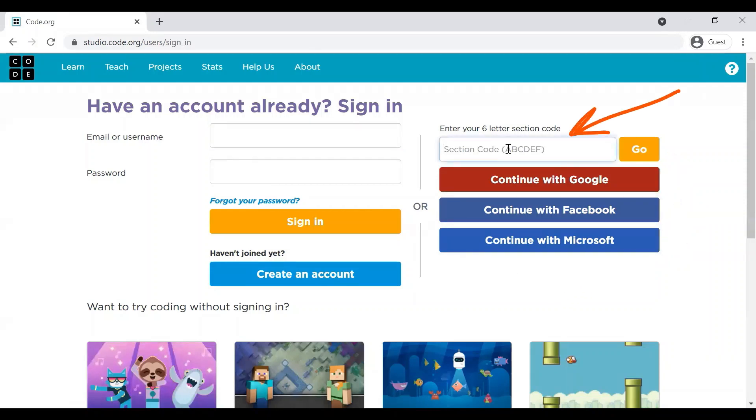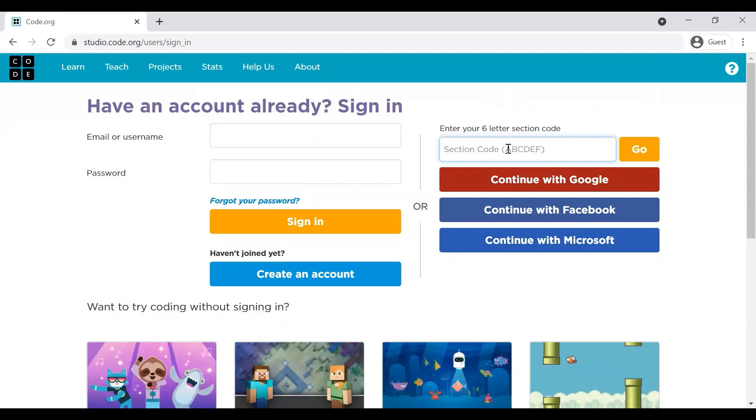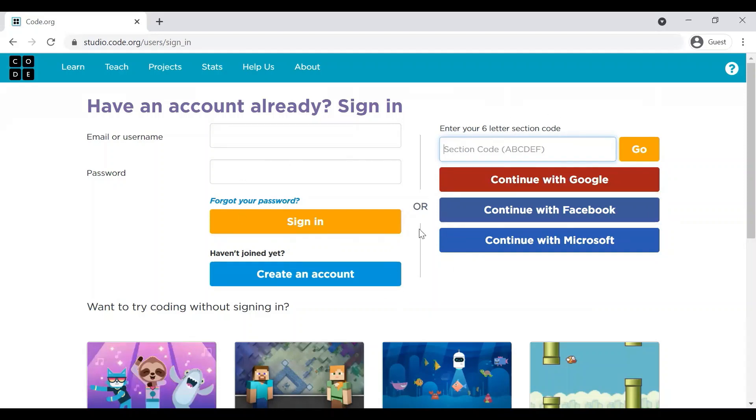What is the section code? The section code is nothing but when you are taking Code.org exercises via a teacher, the teacher will be able to provide you a section code, which you are supposed to enter here and click on Go. I will show you this one as well later on.